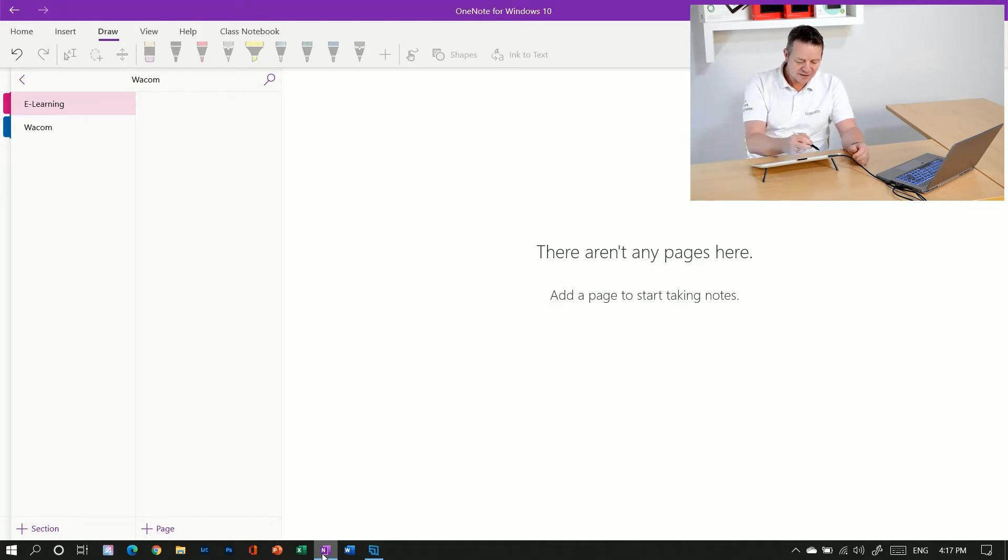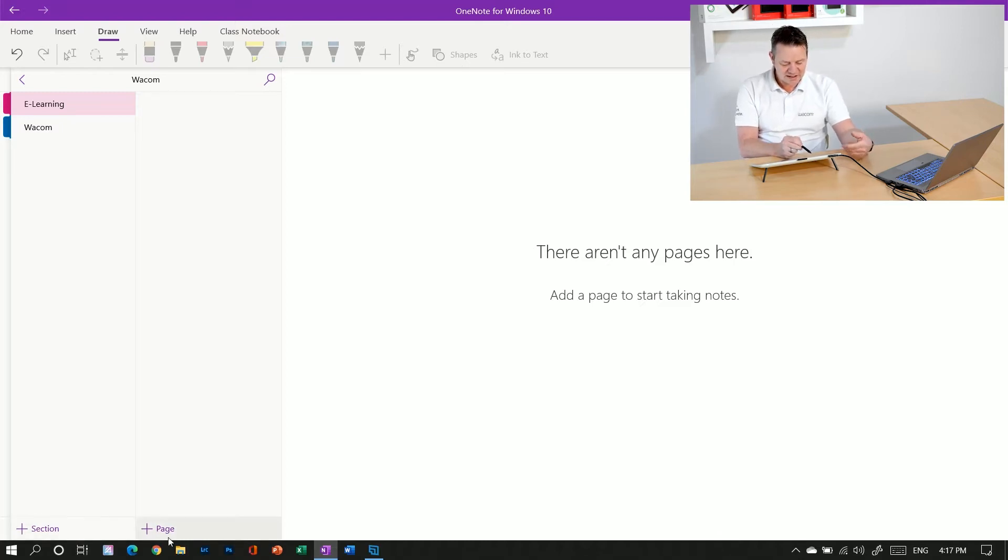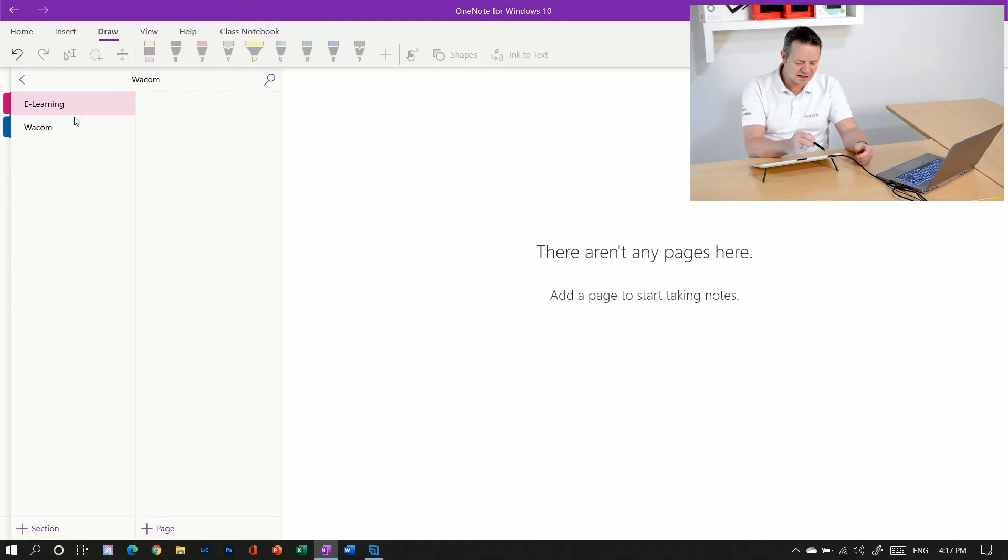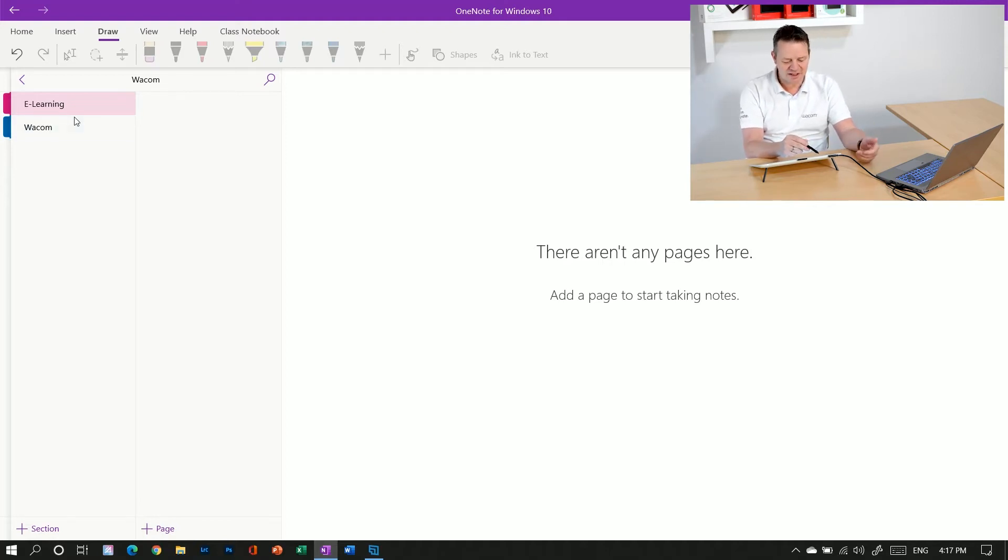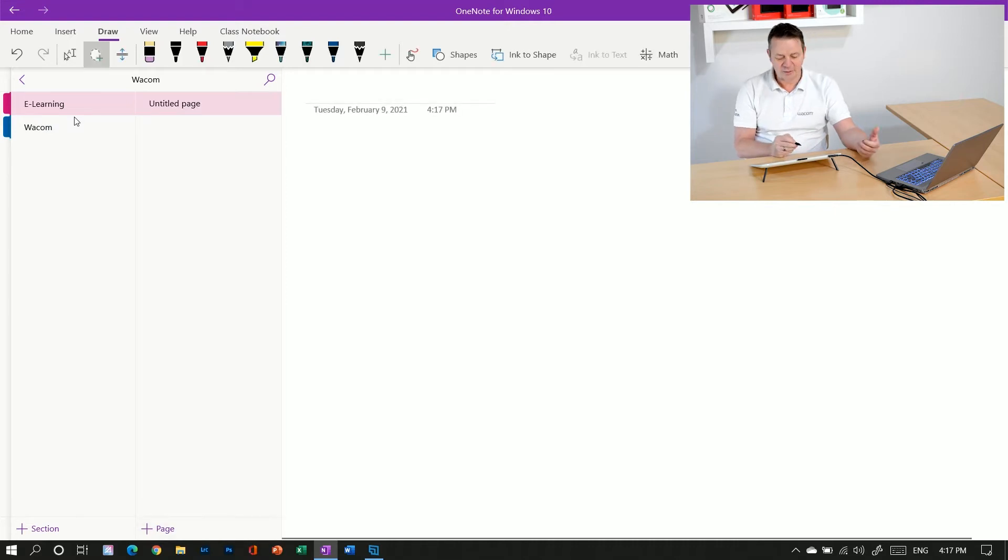So the basic principle of OneNote is it works with sections or notebooks, and each section can have different pages. So I have a section called eLearning and I want to add a page on Wacom here.